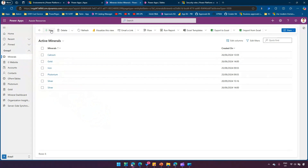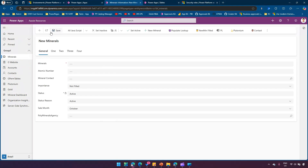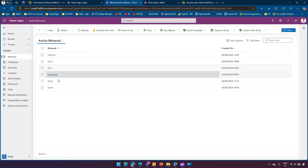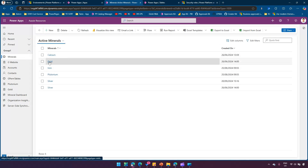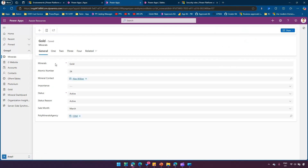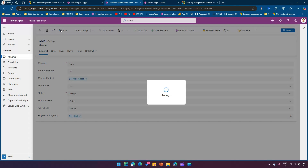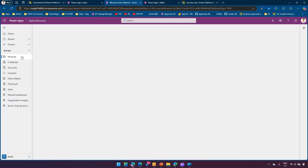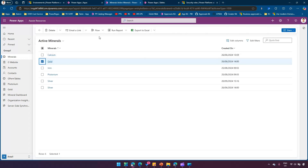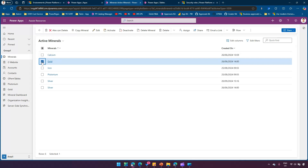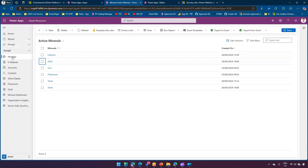This is a Minerals app — a simple list where a user can click on New and add a new record, view the record in the list, open the record, edit some values, and then save the record. There is also an option where the user can go ahead and delete the record.